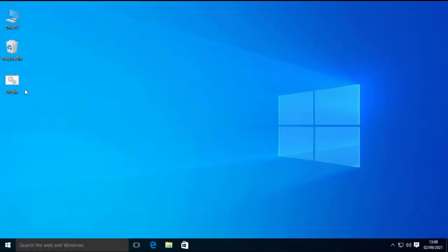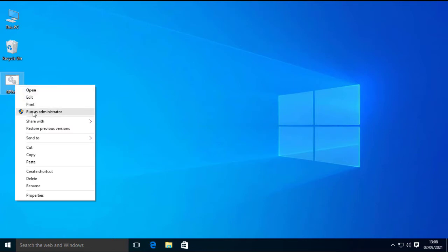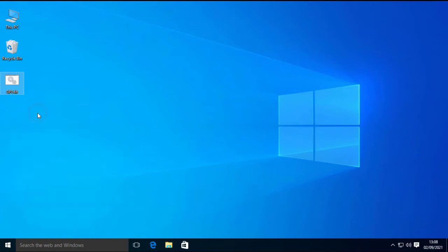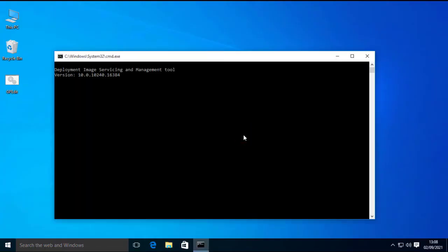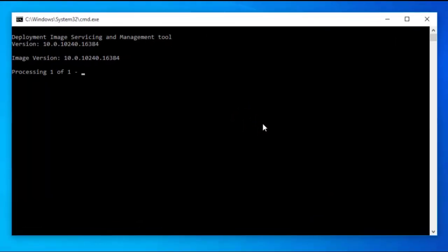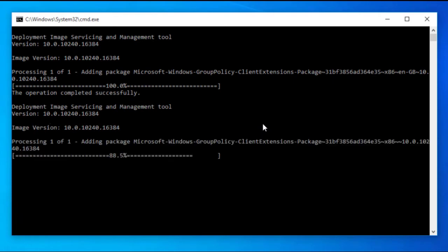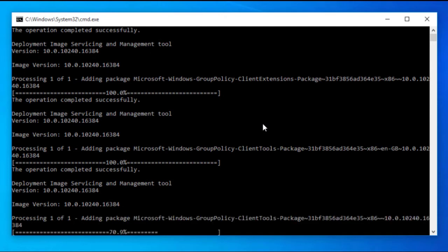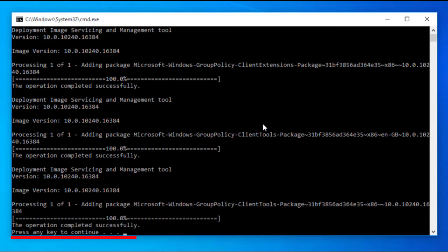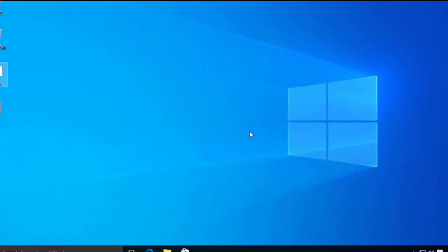First of all you have to download this file from the link in the description. Now right-click on the file and select Run as Administrator. Click on Yes. A command prompt will open up. This will download the entire group policy package and install it on your computer. Wait until the process is complete. When it says press any key to continue, close this by pressing Enter on the keyboard.